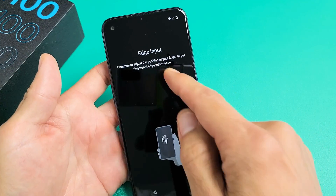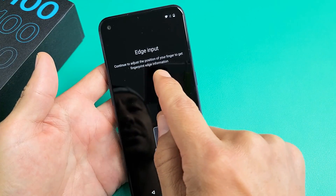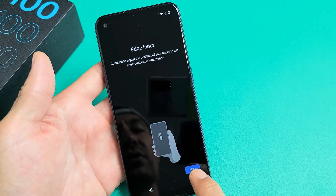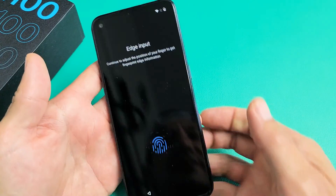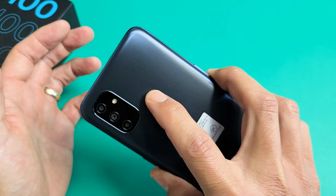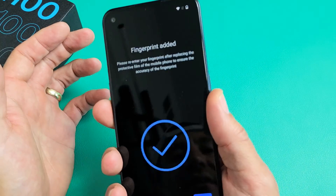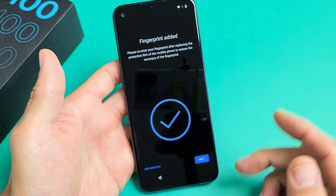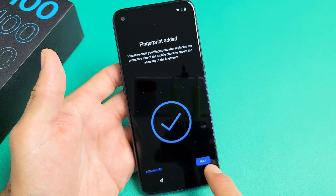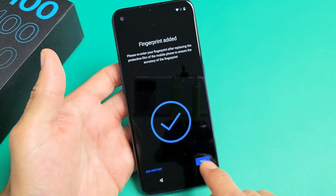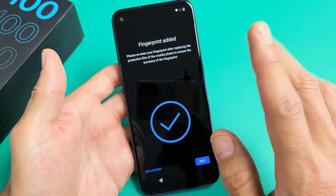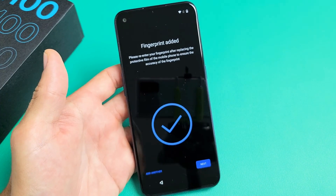Now it says edge input — continue to adjust the position of your finger to get the fingertip edge information. Tap on Next and do the same thing, but now try to get your fingertip edges covered. That was super quick. Now you can add another finger if you wish, or stick with one and tap Next. You can always add more fingers later.